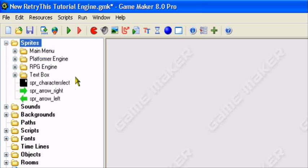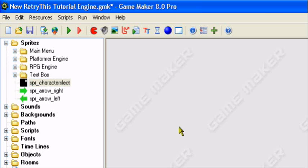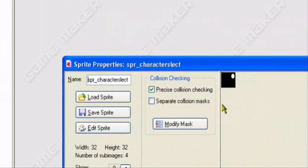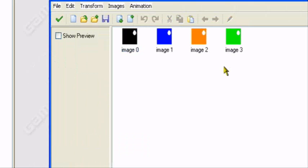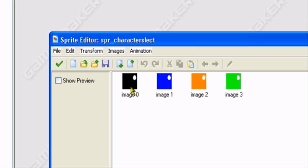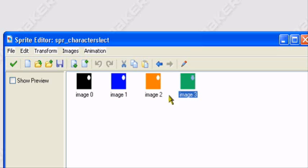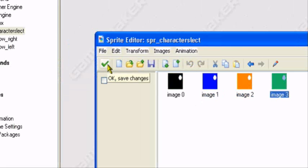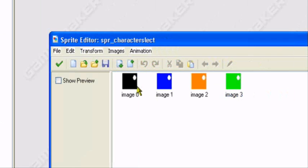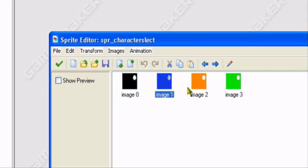First you want to have a sprite with all the characters in it — sprites of the characters in it. I have four characters, so in each sub-image I should have one different character: the black character, the blue character, the orange character, and the green character. You create a sprite with one sub-image of each of your players. Here's mine.